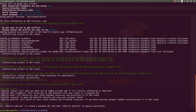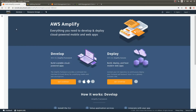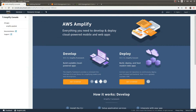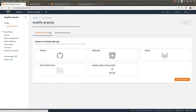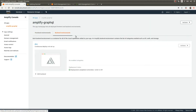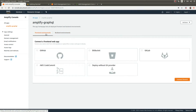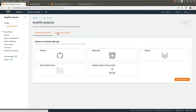Now if we go to the Amplify console, we should see the new application — yes, our Amplify GraphQL application. Here is the back-end environment and here is the front-end environment. We can connect our Bitbucket, GitLab, or GitHub repo to our application and deploy the application using that repo.